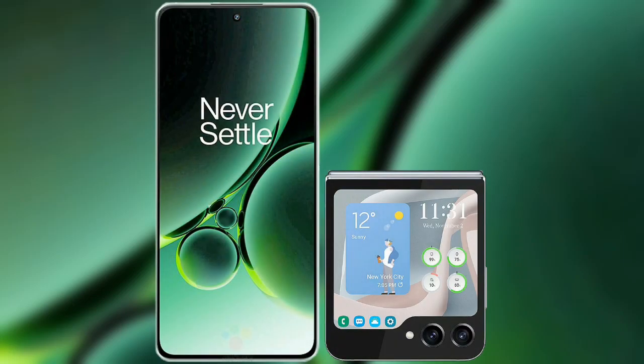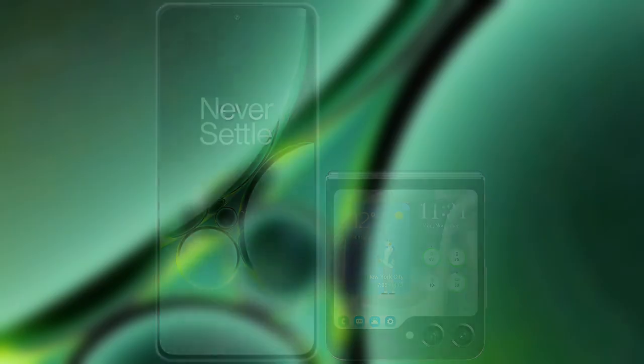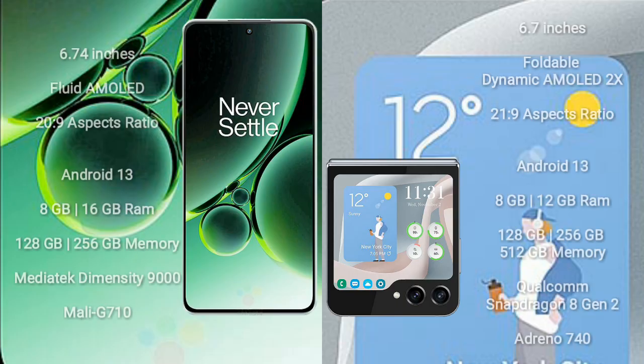I will compare the new OnePlus Nord 3 with Samsung Galaxy Z Flip 5. OnePlus Nord 3 comes with a 6.74-inch flat AMOLED display and aspect ratio 20x9. Samsung Galaxy Z Flip 5 comes with a 6.7-inch foldable dynamic AMOLED display and aspect ratio 21x9.